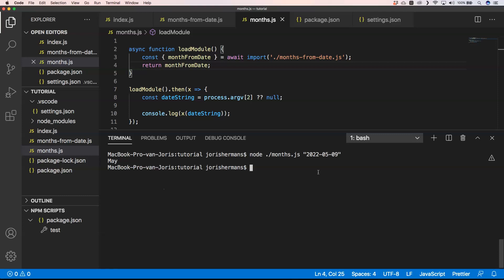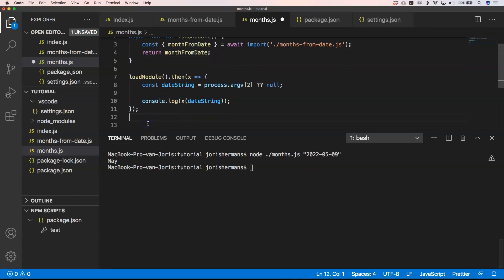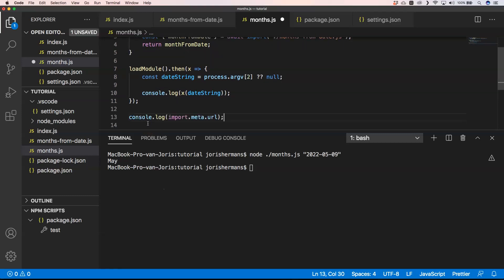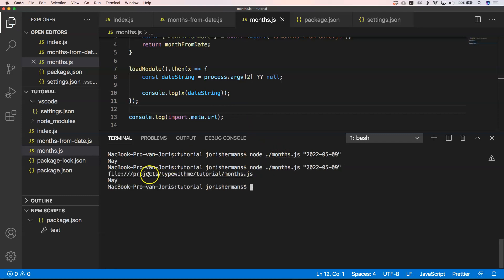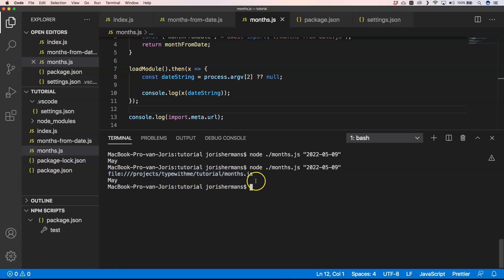If you want to know the import path, it's very easy to do so. You can just do import.meta.url and then that will be printed out. You will see that we have your file://projects/typewithme/tutorial/months.js and that's easy to be manipulated to do certain things with it as well.